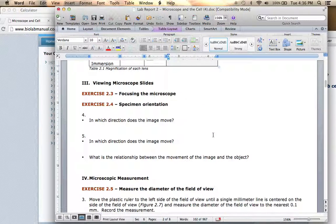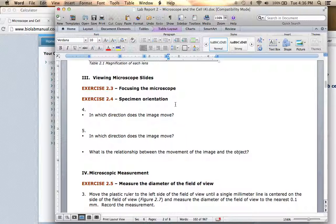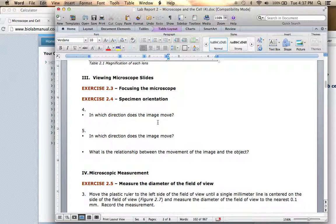The next section is going to be viewing microscope slides. What you'll notice — and I know this is a bit unusual since you're not actually focusing and looking at a microscope yourself but watching a video — is that the image you see through the eyepiece is actually moving in the opposite direction from the direction the slide itself is moving.